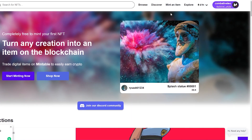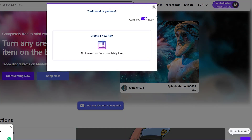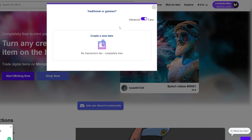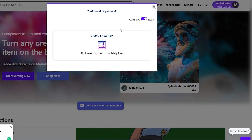Now let's go ahead and mint an item by clicking on 'mint an item.' The popularity of Mintable is less than OpenSea — OpenSea has more creators. The big names are mostly on OpenSea, though some are on Mintable too. But here's the main difference: on Mintable you have two options — traditional or gasless. Gasless means no transaction fee needed.